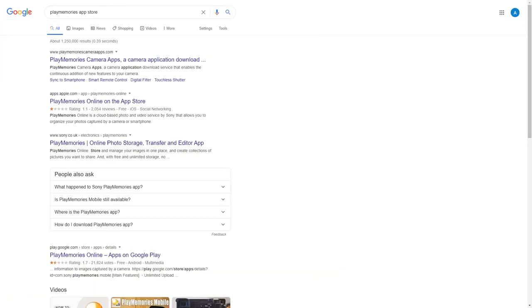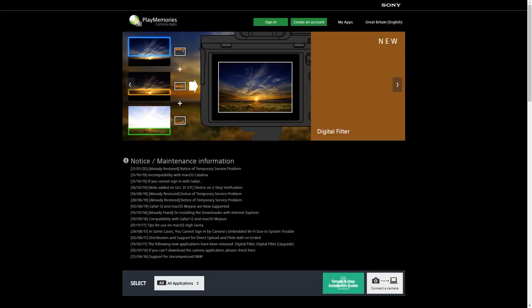Luckily, there is a second way that you can install apps, and that is by using a desktop computer. This is available on both Mac and PC. You just have to navigate to the web version of the PlayMemories app store. I'd recommend using Google Chrome in particular because the web version of the app store doesn't really operate very well in other browsers.